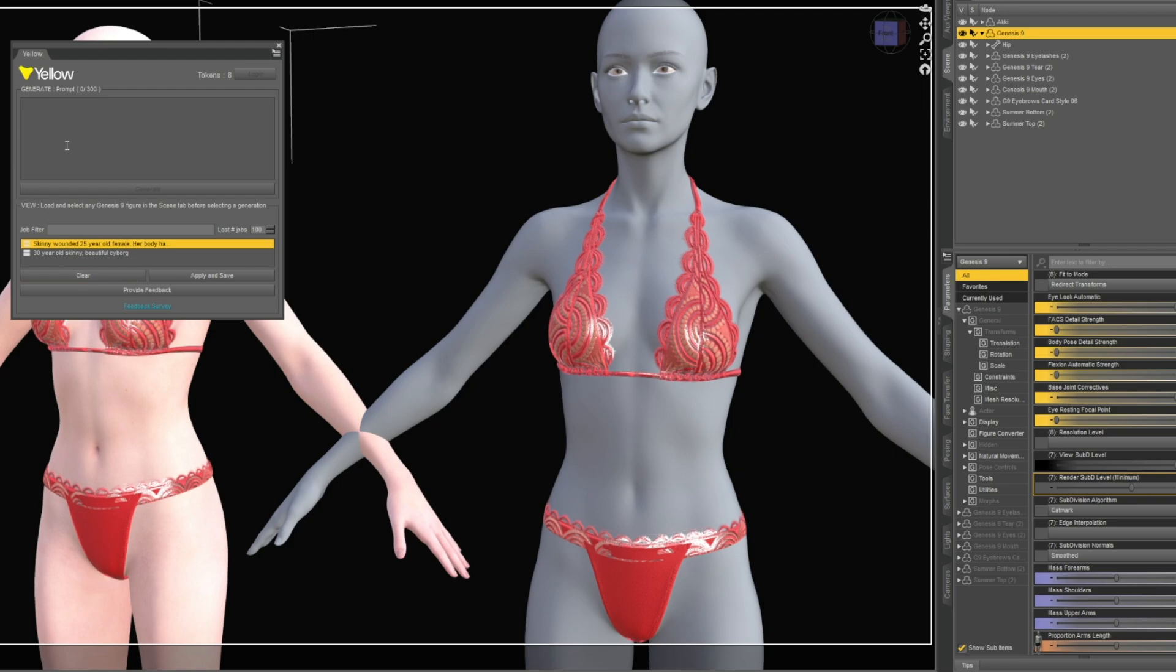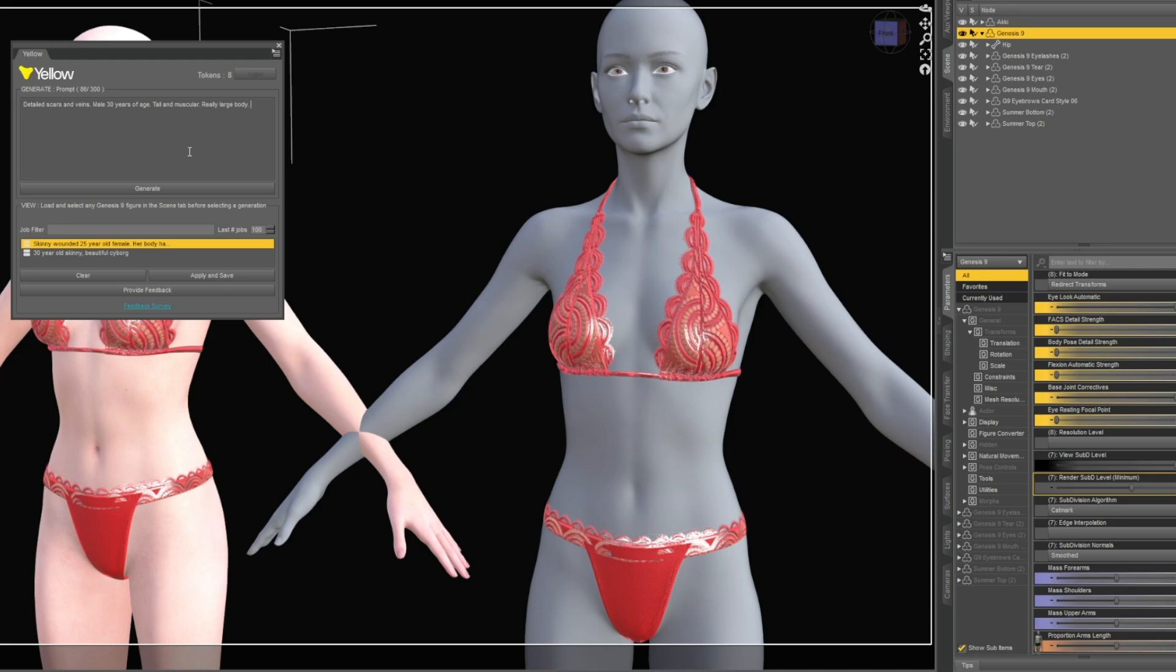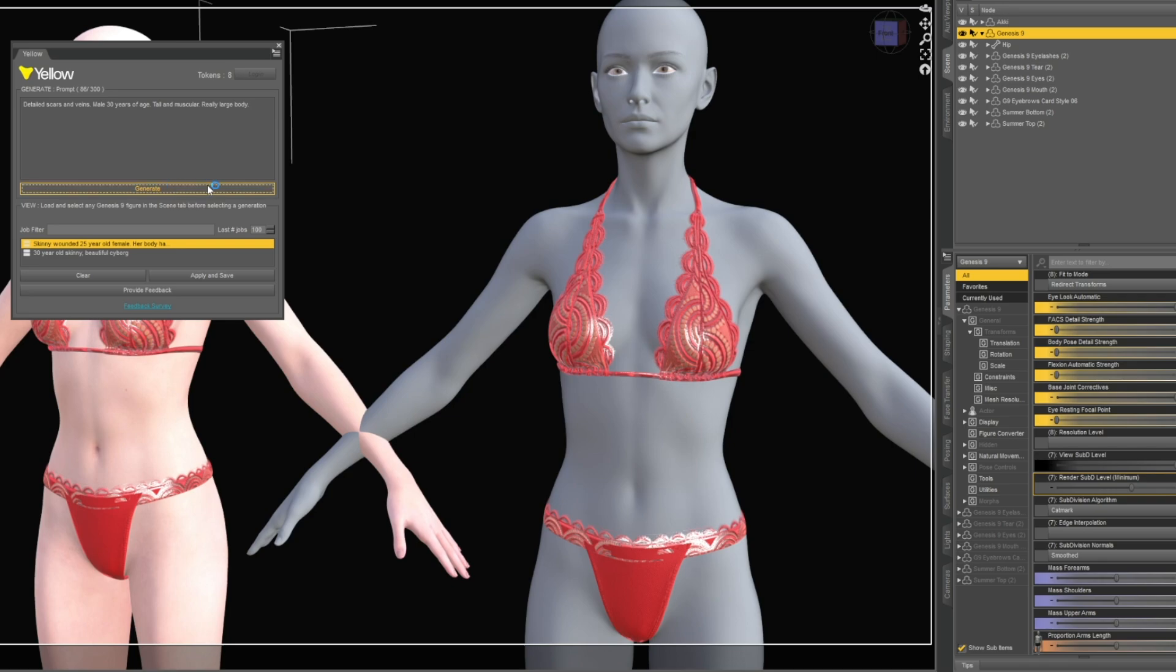Let's select this Genesis 9 and say: detailed scars and veins, male 30 years of age, tall and muscular, really large body. Let's see, it doesn't do anything. Let's just try this and generate, let's look at this, see what they generate us.